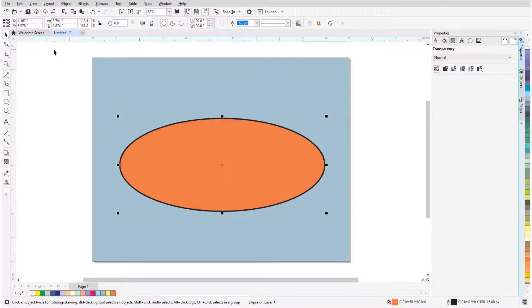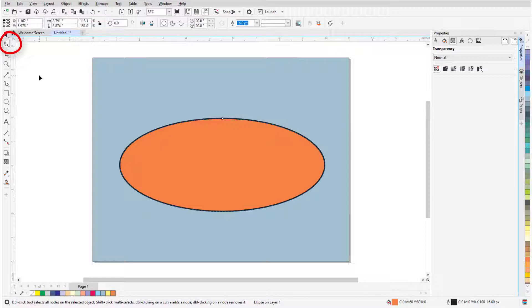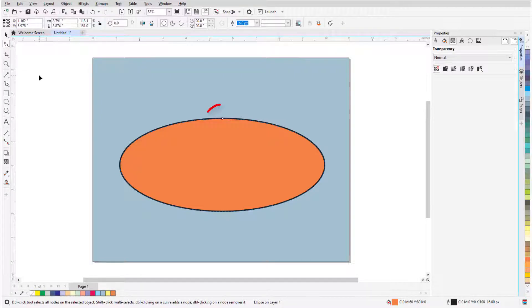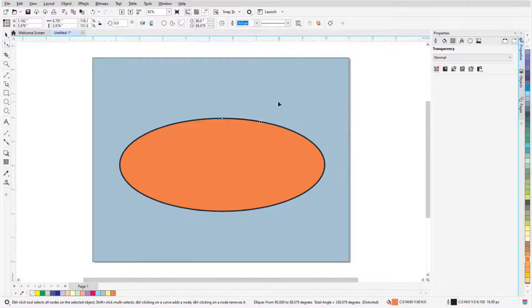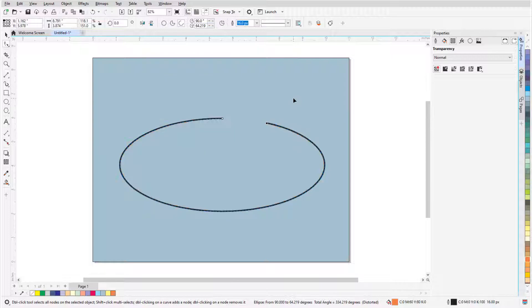A selected ellipse can also be modified with the Shape tool, whose icon is just below the Pick tool. For an ellipse, one node appears. When I click and drag this node, with my cursor outside the ellipse, I'll create an arc.